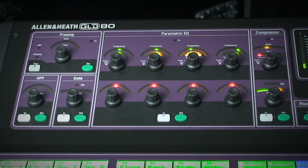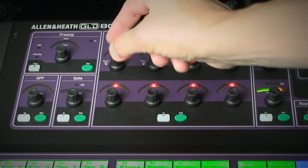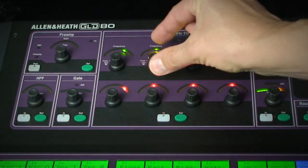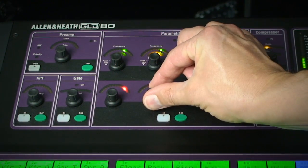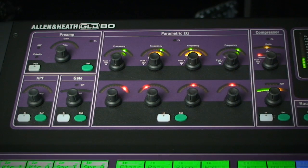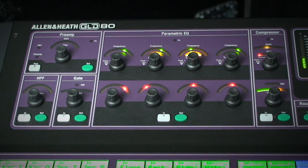The parametric EQ has 4 bands. You sweep, select the frequency using the upper rotary control and then adjust the cut and boost with the lower control. To adjust the Q setting for each band press and turn the frequency rotary.